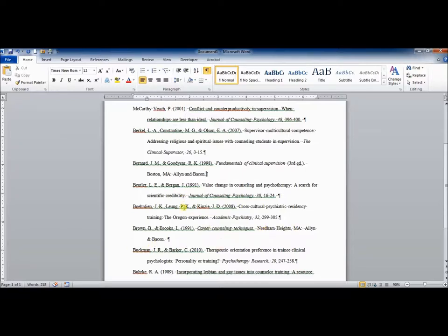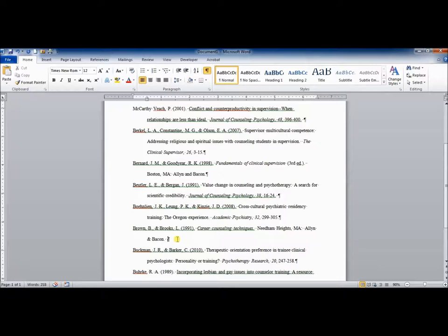Notice that one version spells out AND, one version has the ampersand. You want to use whatever is present in the source that you used.